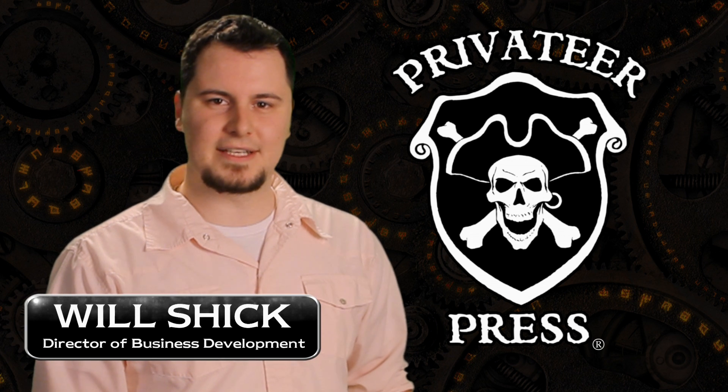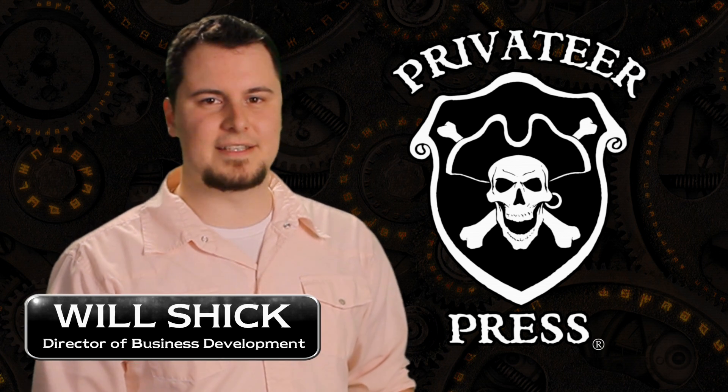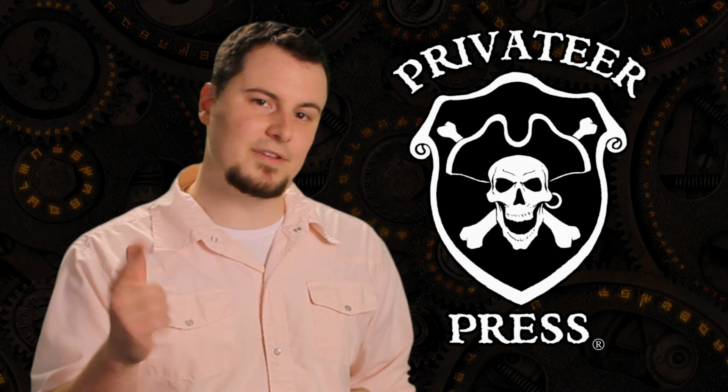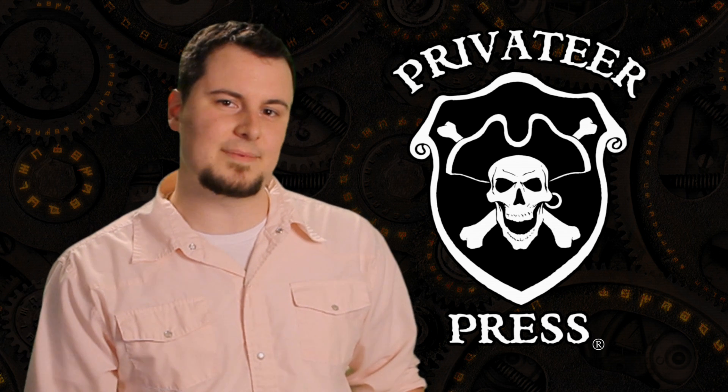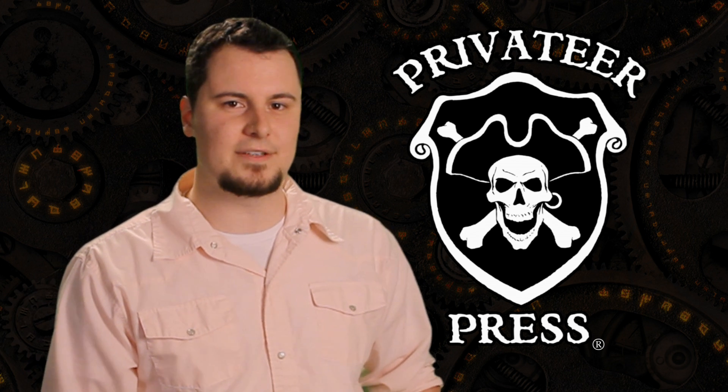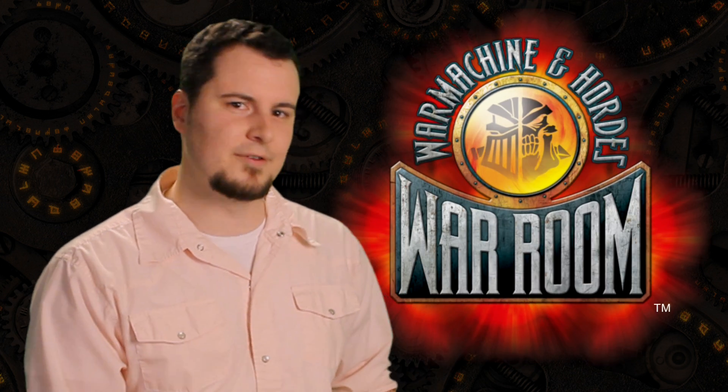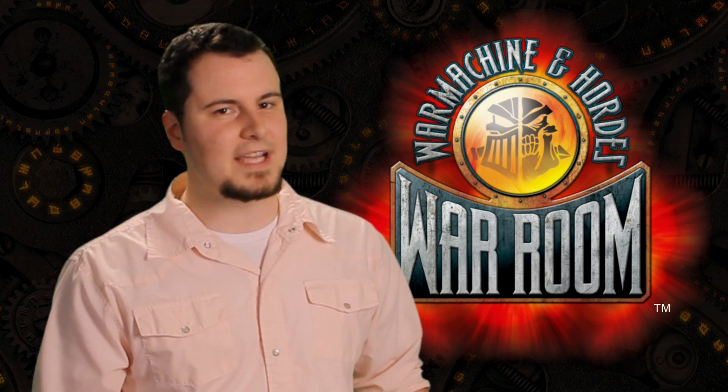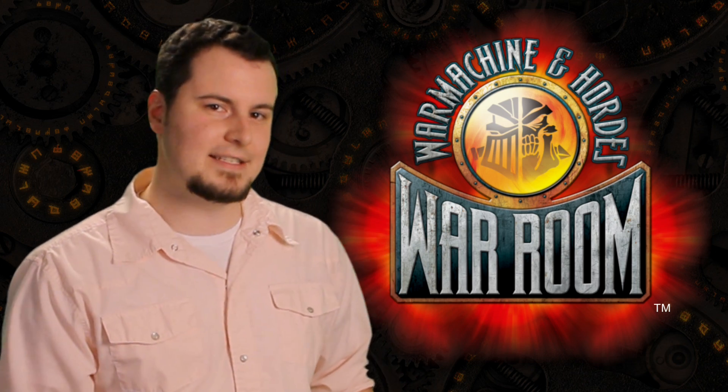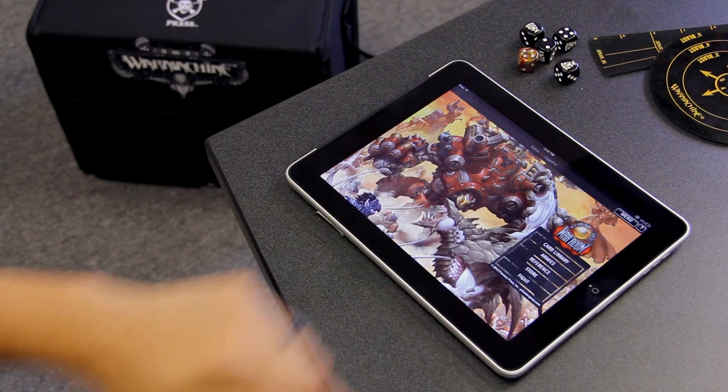Hey guys, I'm Will Schick, Director of Business Development for Privateer Press, and I'm here to show you some great tips on how to use our new mobile app for War Machine and Hordes, War Room. War Room's got a lot of great features, so let's dive right in and take a look.